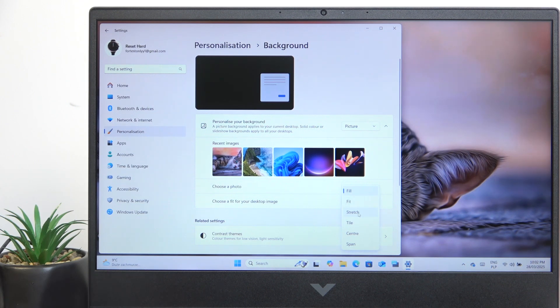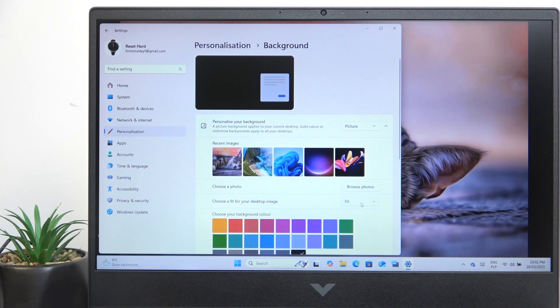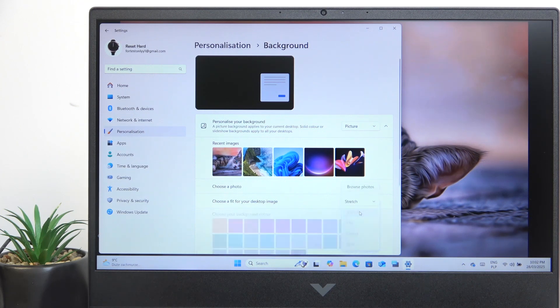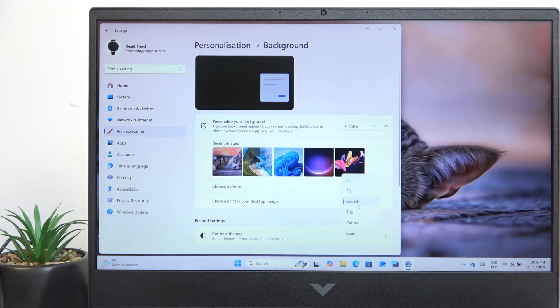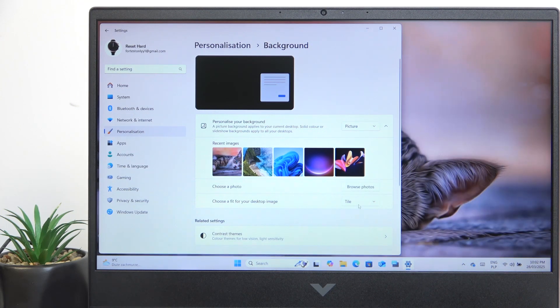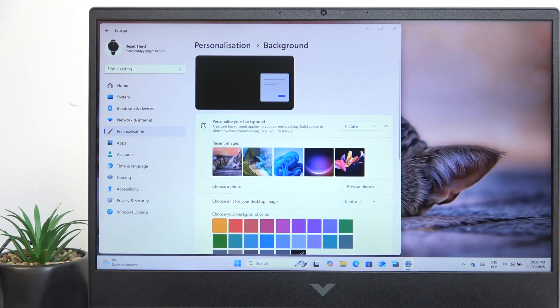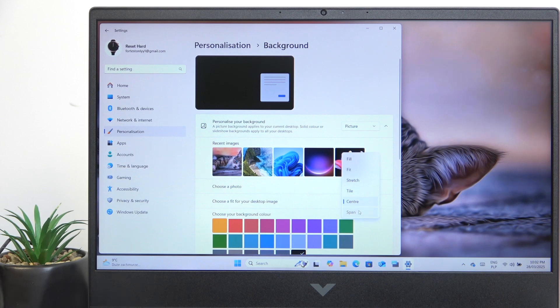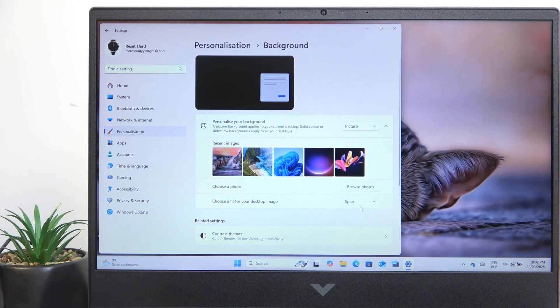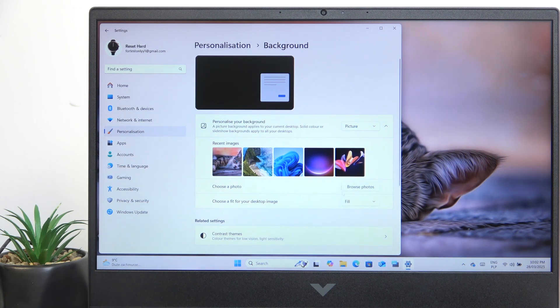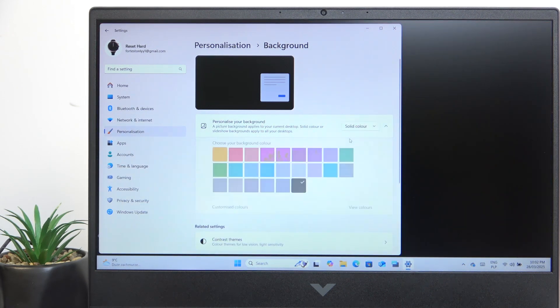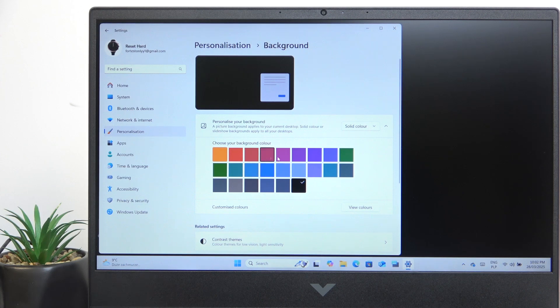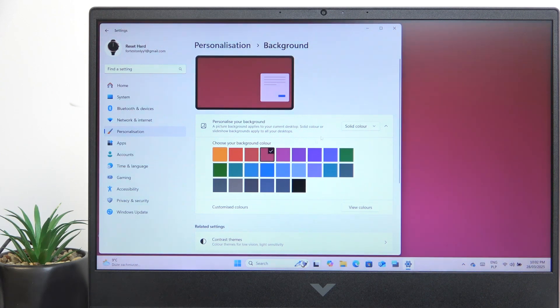Some of these options may be a bit better than the other ones, so you can set it to fill, fit, stretch, tile, center or span. Then you can go to solid color and select the color you want to set.